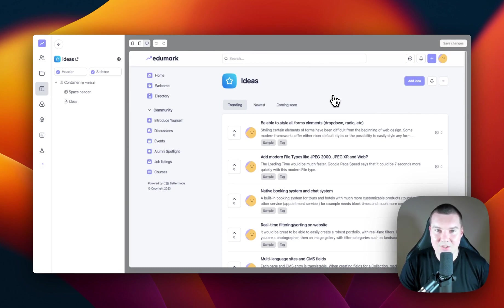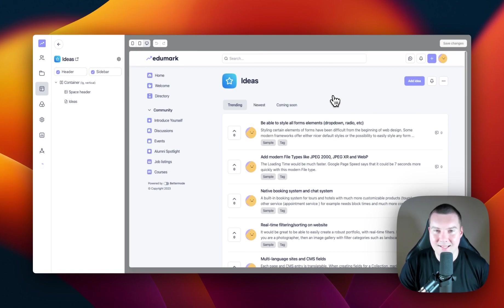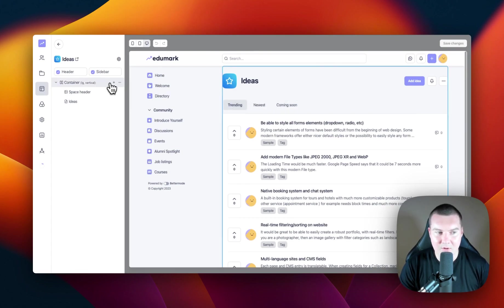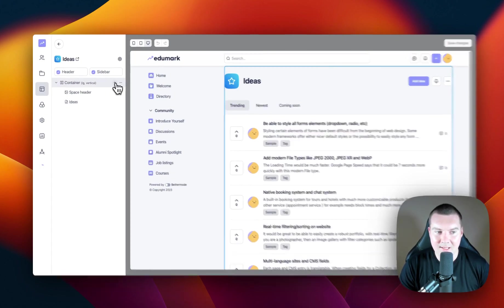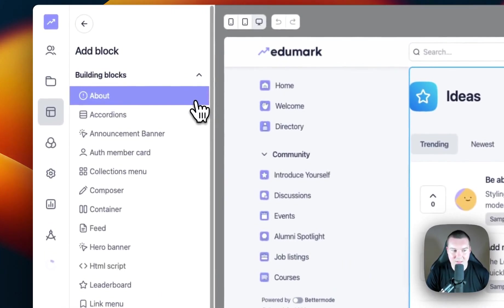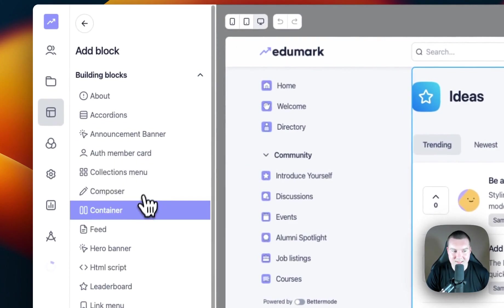I want to change the layout of this space. At this moment, the post block is spread across the space. I'm going to change this and I'm going to add a right sidebar into this space too. To do this, we're going to need to use a container block. To add a container block, we can hover over our top container block, click on the plus icon, and then select Container.